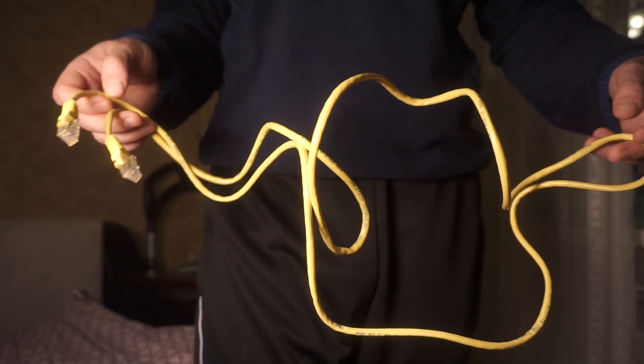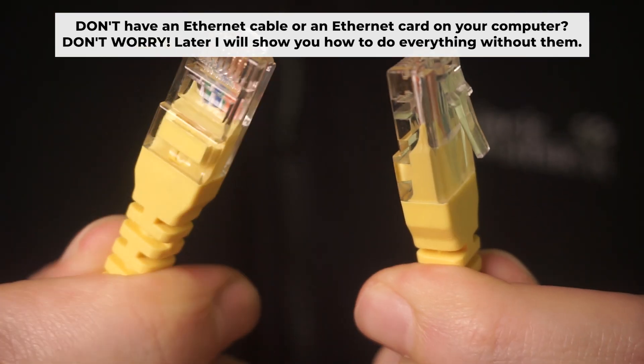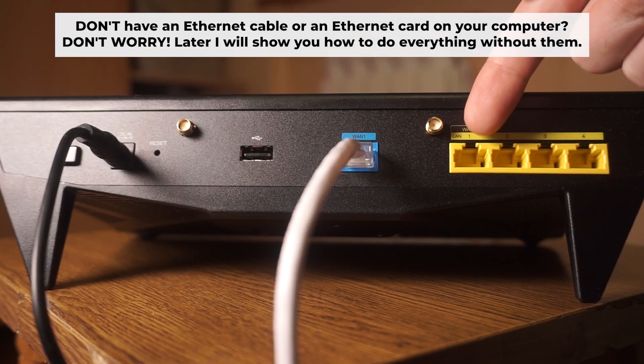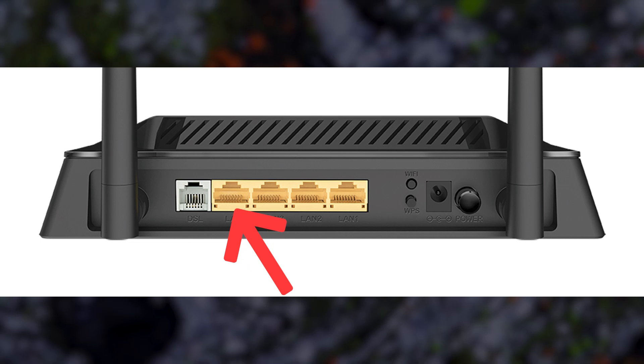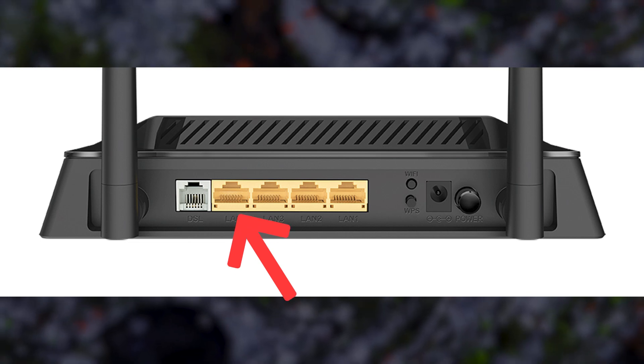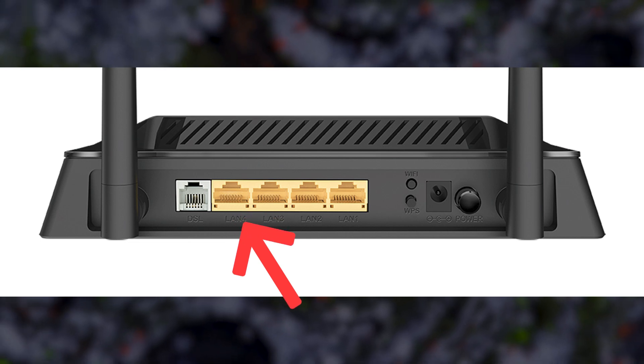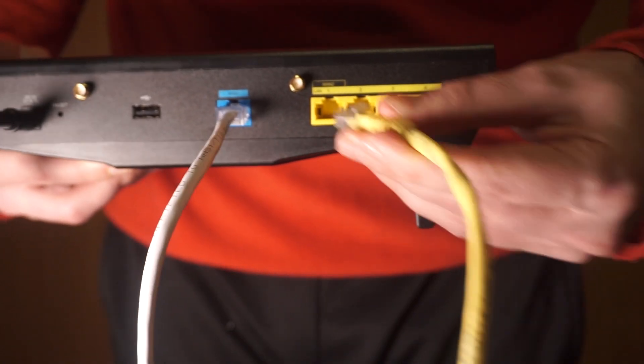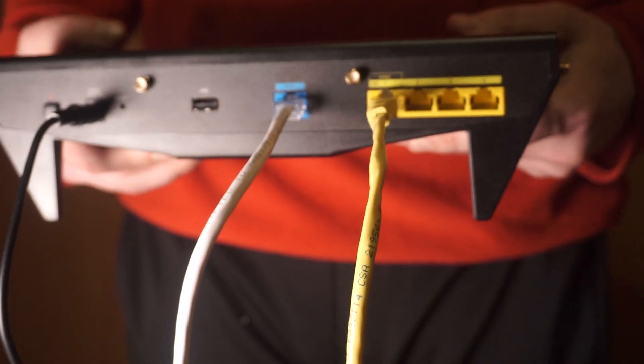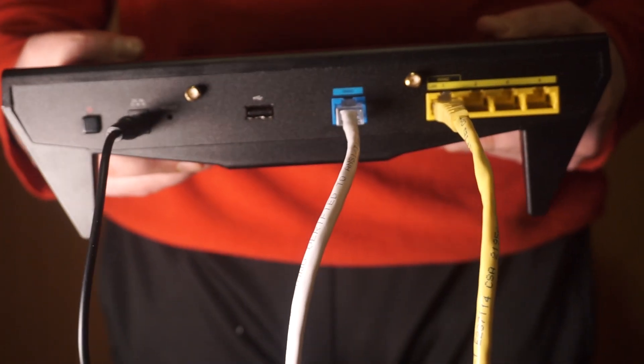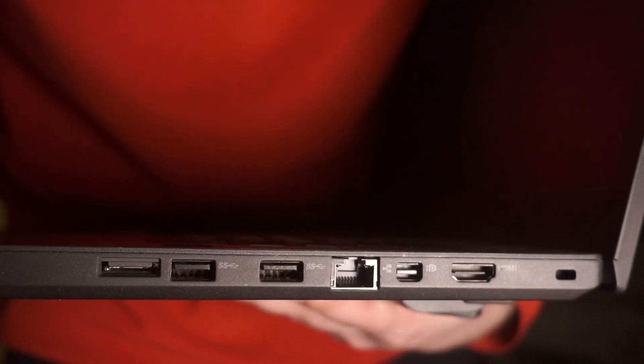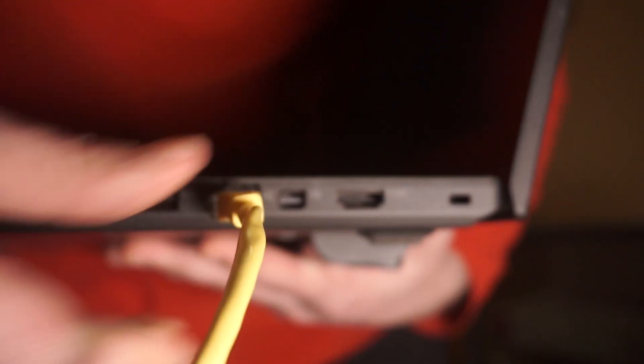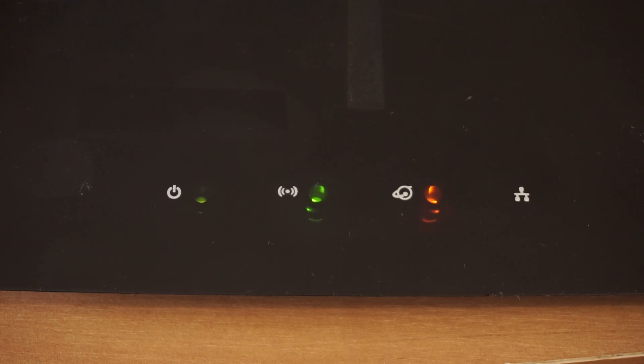Plug one end of the ethernet cable supplied with the router into an ethernet port. Plug the other end of the cable into your computer's ethernet port. Please wait a few minutes for connection. The router is connected to your computer.